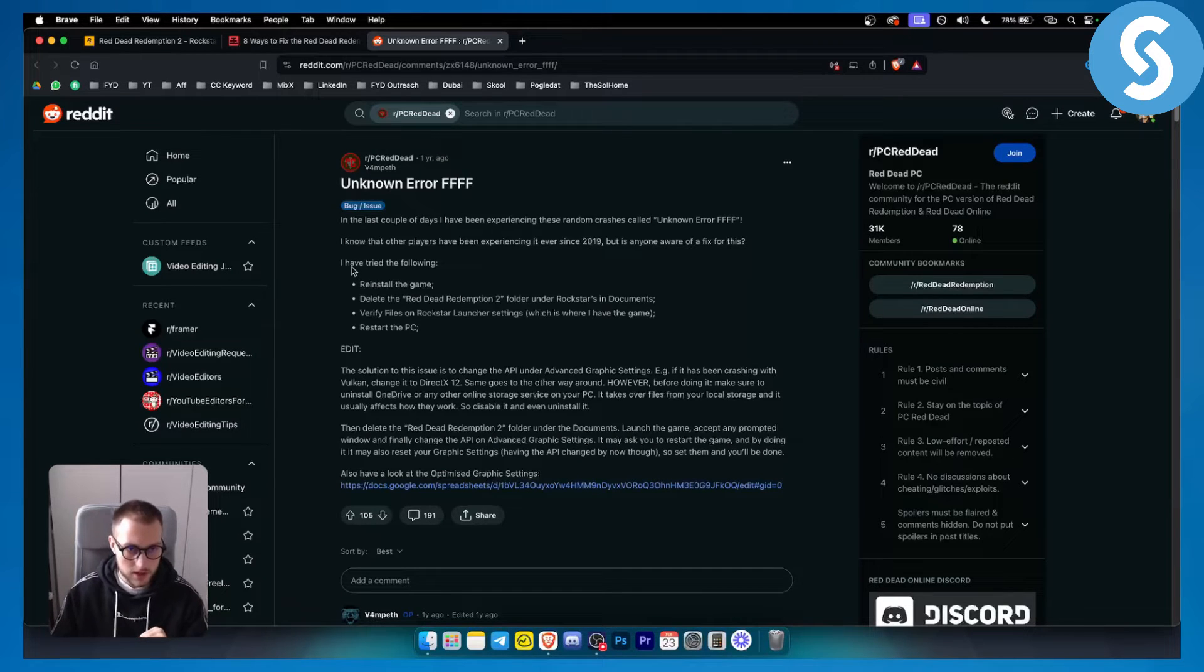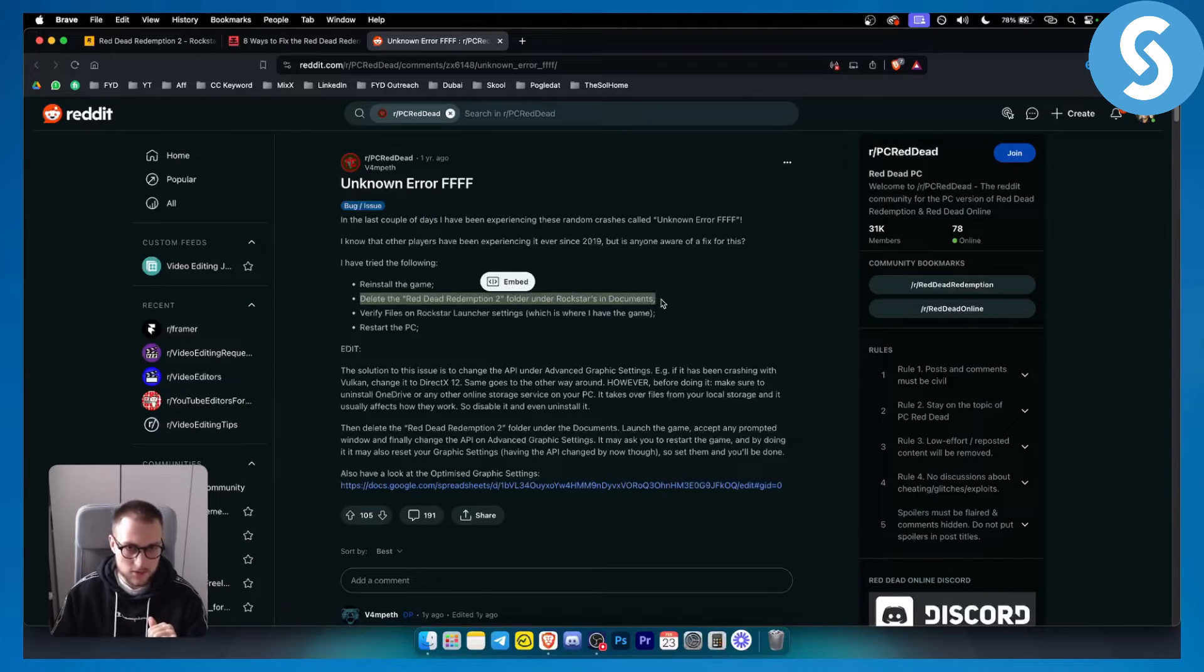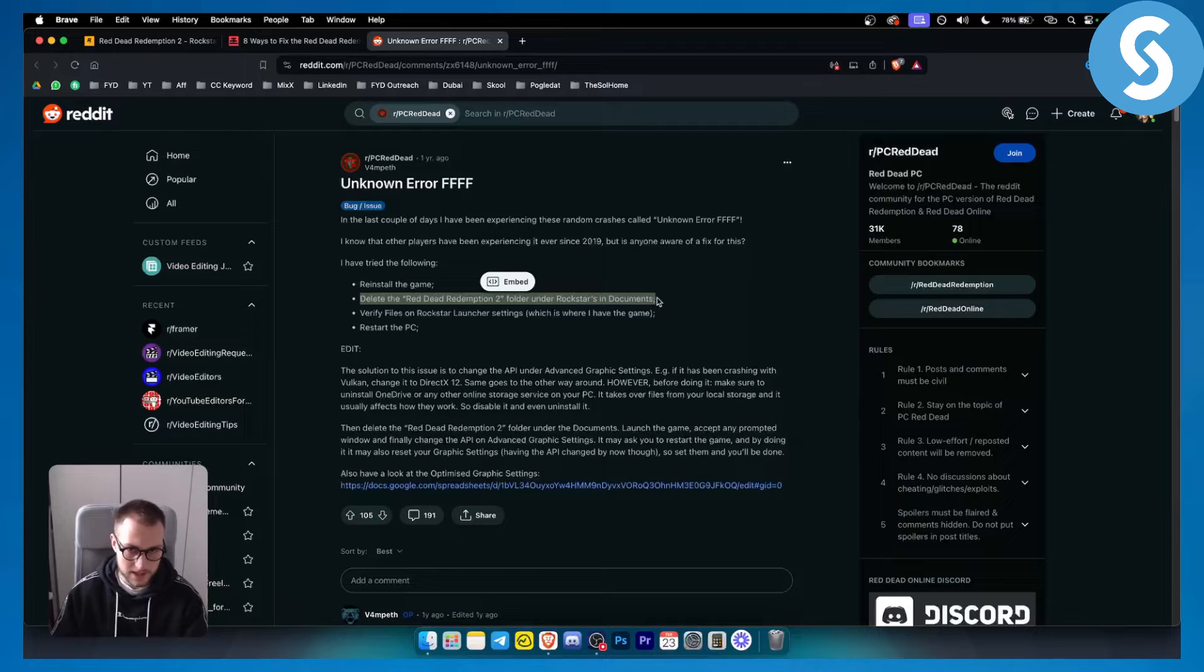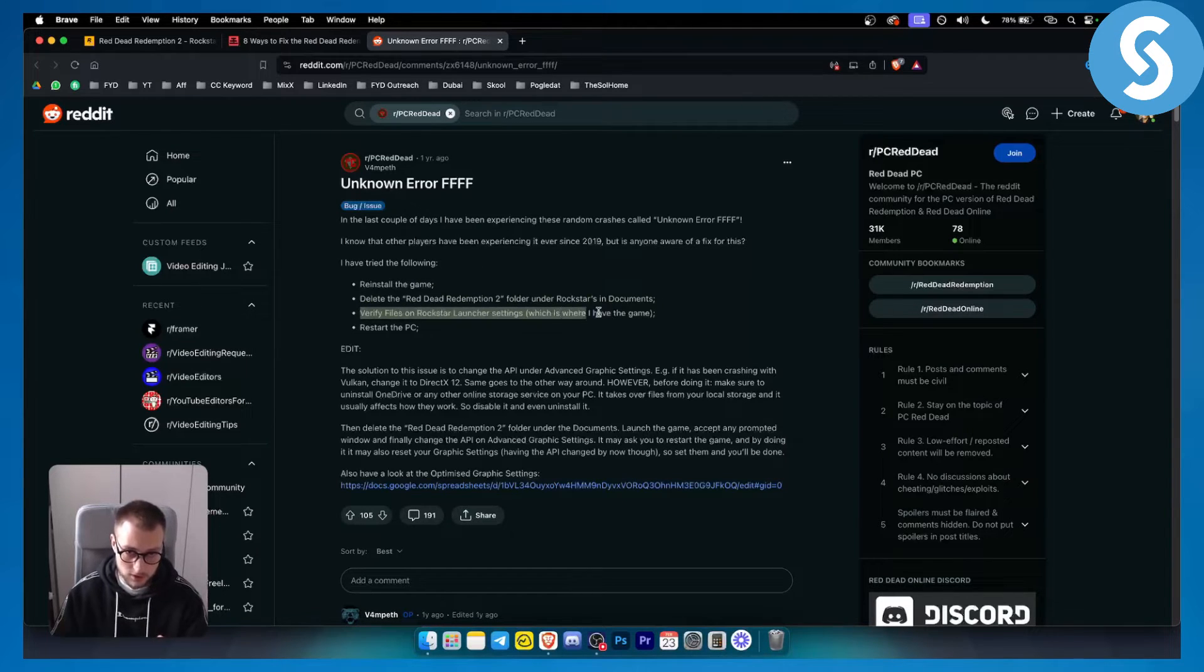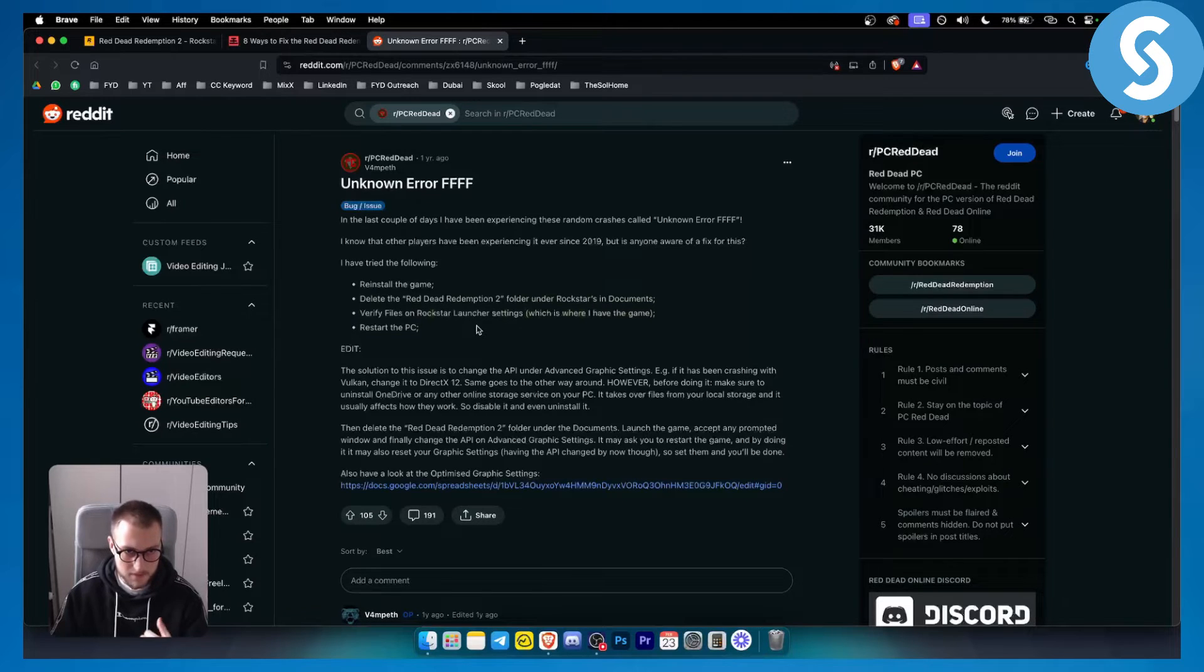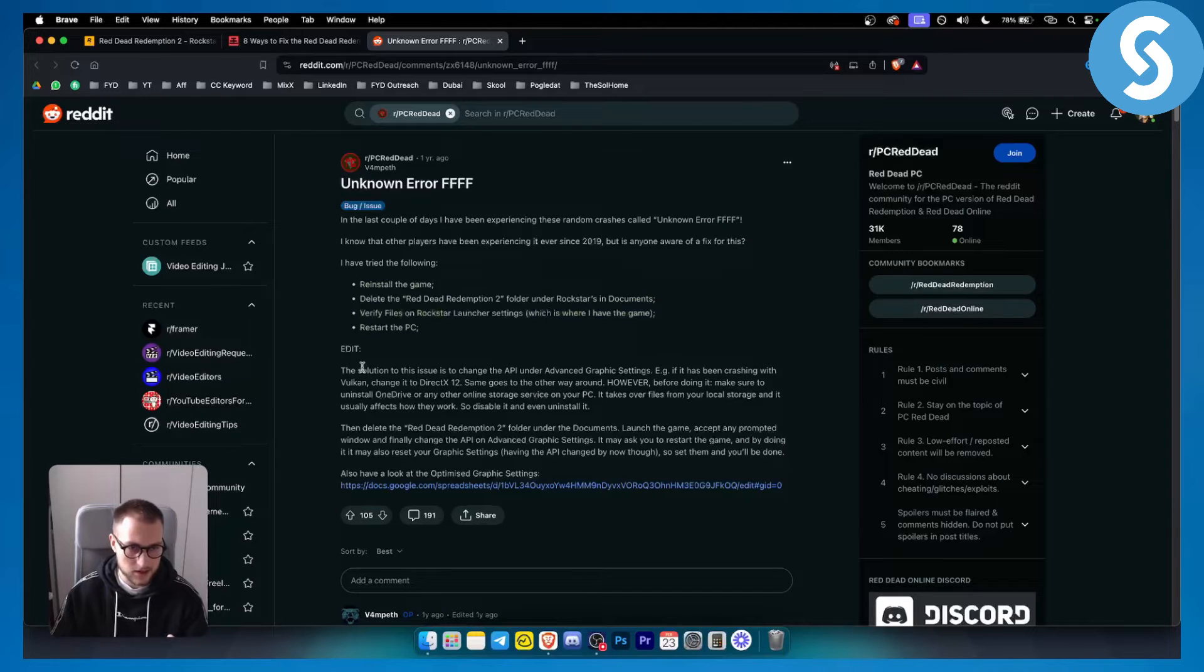As you can see, this person reinstalled the game, deleted all the Red Dead Redemption folders in the Rockstar documents, verified files on Rockstar launcher settings, and restarted the PC. However, none of these worked for this particular person.